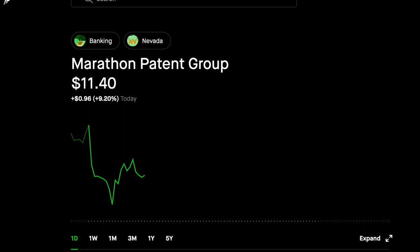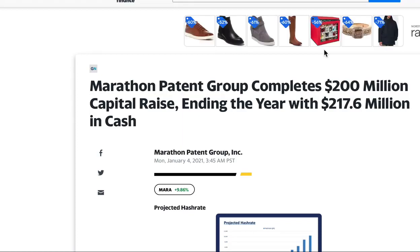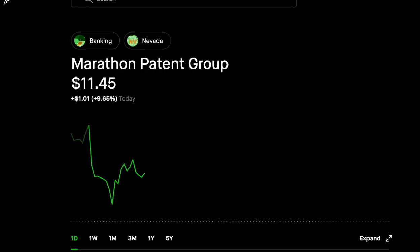So guys, MARA recently announced that they completed a $200 million capital raise, ending the year with $217.6 million in cash. And for those of you who don't know, MARA is a bitcoin mining firm.